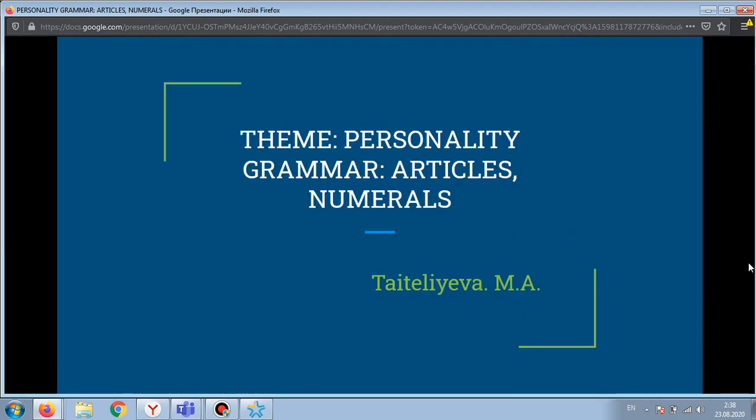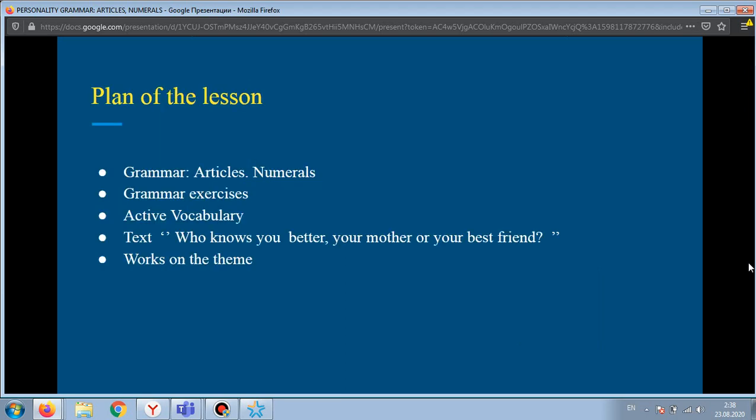Good day, dear students. The theme of our lesson is personality grammar: articles and numerals. The plan of the lesson includes grammar material on articles and numerals, then grammar exercises, active vocabulary, and then we'll read the text 'Who knows you better, your mother or your best friend?' After, we'll do some work on the scene.